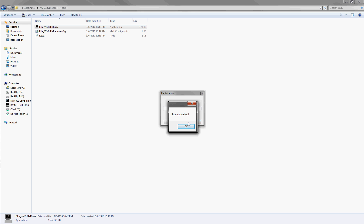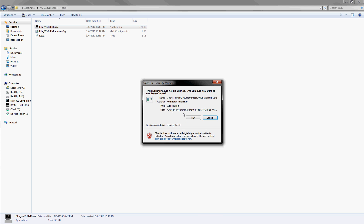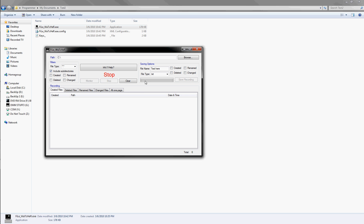It says Product Activated. And you click OK, it closes it. But if you come back up, restart it, and now you actually have it.